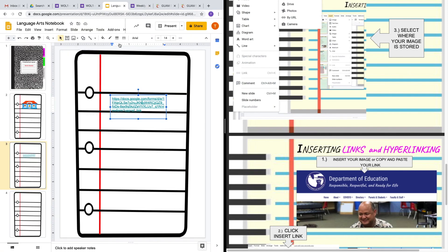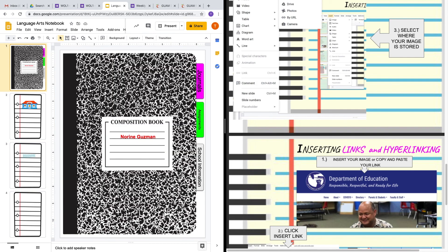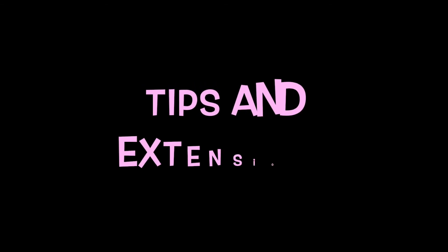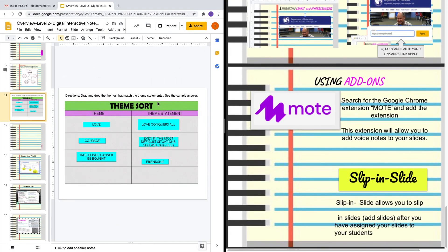Those are just the basics of building your digital interactive notebook using images, links, and parts of our Google Suite apps such as Google Forms. One challenge your students may deal with is manipulating and rearranging your Google Slides. I have a theme sort activity where students sort themes versus theme statements into boxes. I inserted the actual table as a background, and the only objects students can manipulate are the text boxes they need to sort for this particular activity.